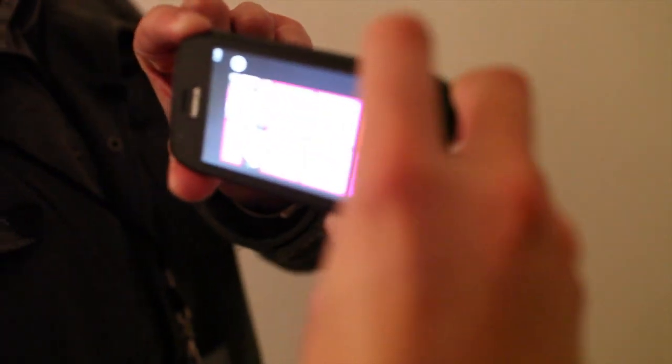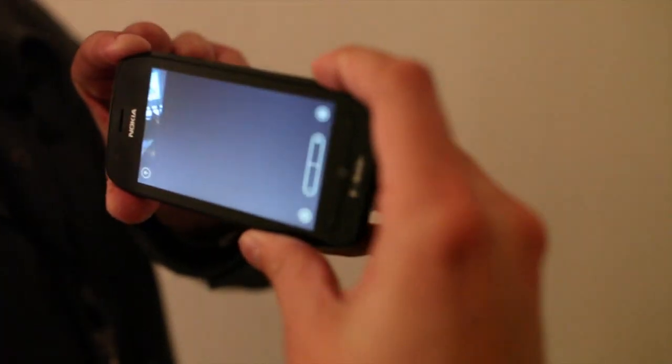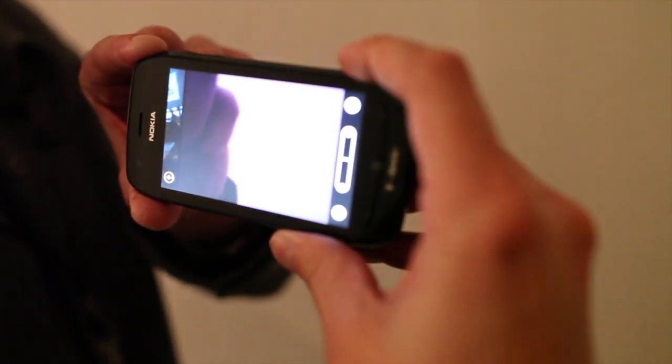Plus, you have a hardware button for the camera. All I have to do is just click that button down. That's going to launch my camera no matter where I am.